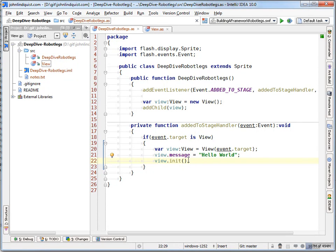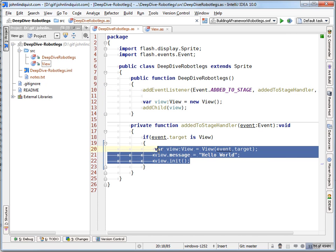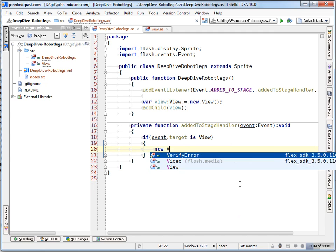So now that we have this message property being set on the view when the view is added to the stage, and then the init function called, let's hand that responsibility over to a mediator.